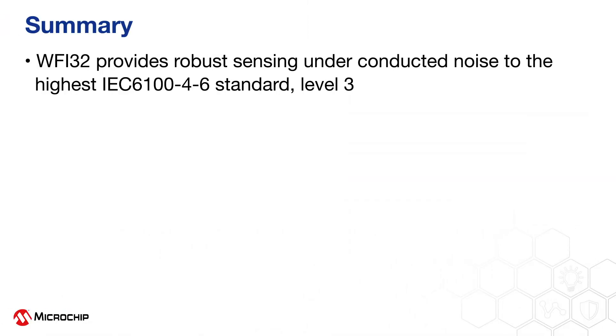So summing up, the WFI32 provides robust sensing under conducted noise to the highest standard of level 3 IEC 61000-4-6.